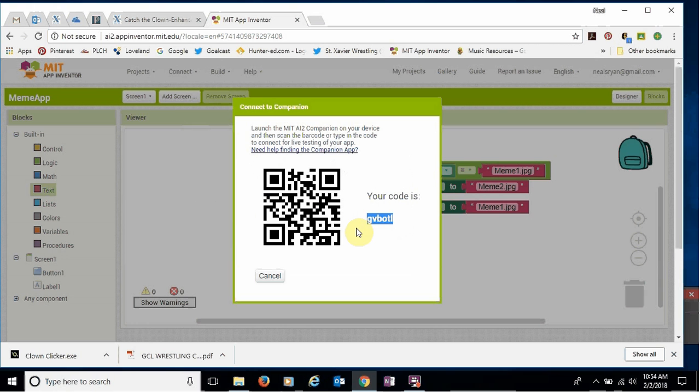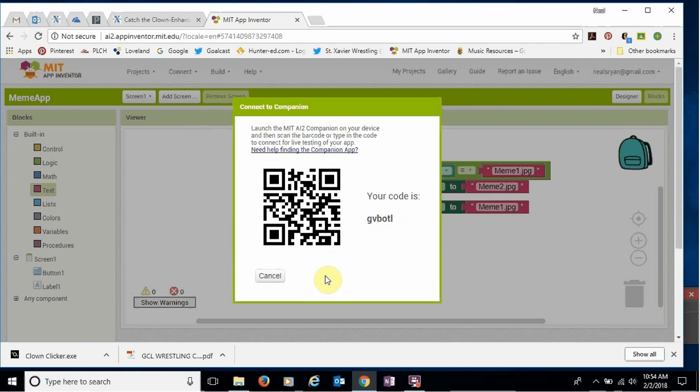So in your app, and we'll show you how to do this in class, in your app, you'll either have to scan this or type this code in and it should work for you. All right.